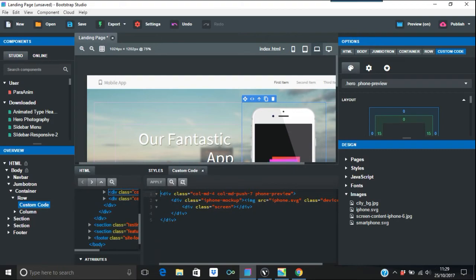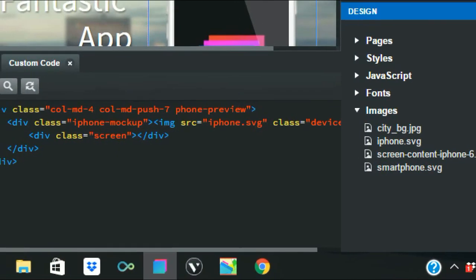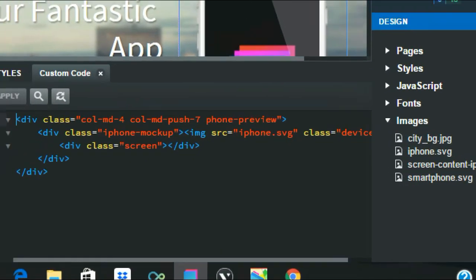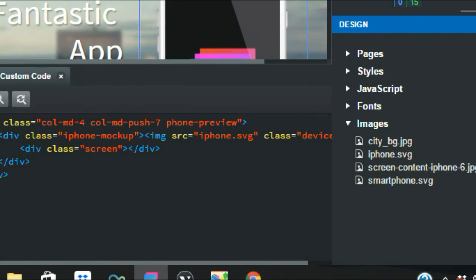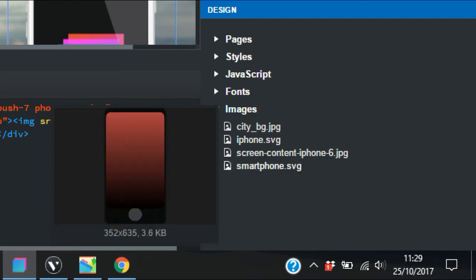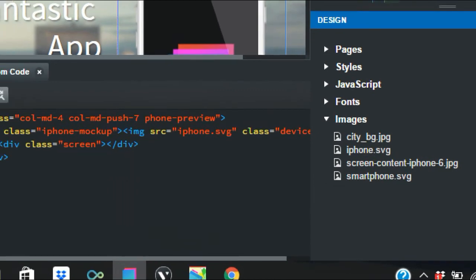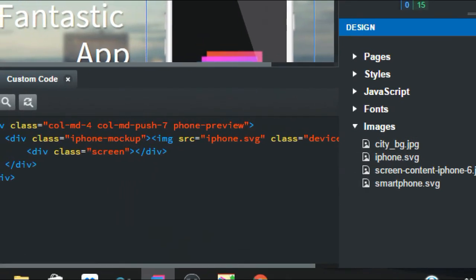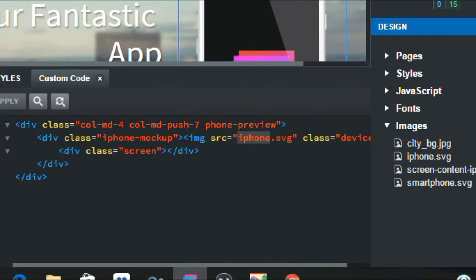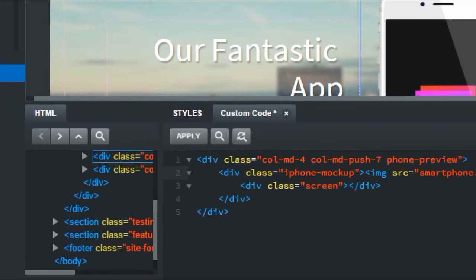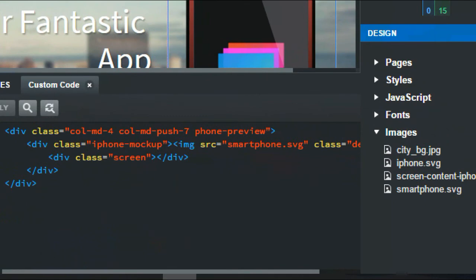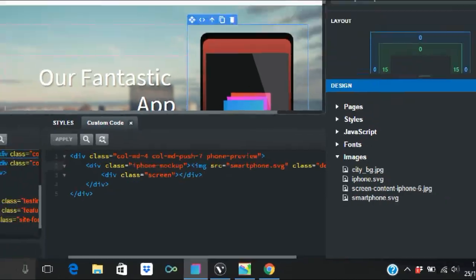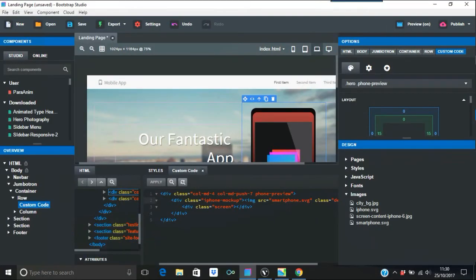If we just go in there and zoom in so you can see what I'm doing, the iPhone.svg is that there. So that corresponds with this here, iPhone.svg. But what I want is the smartphone.svg in. So what we're doing is just going to put in smartphone, then apply that.